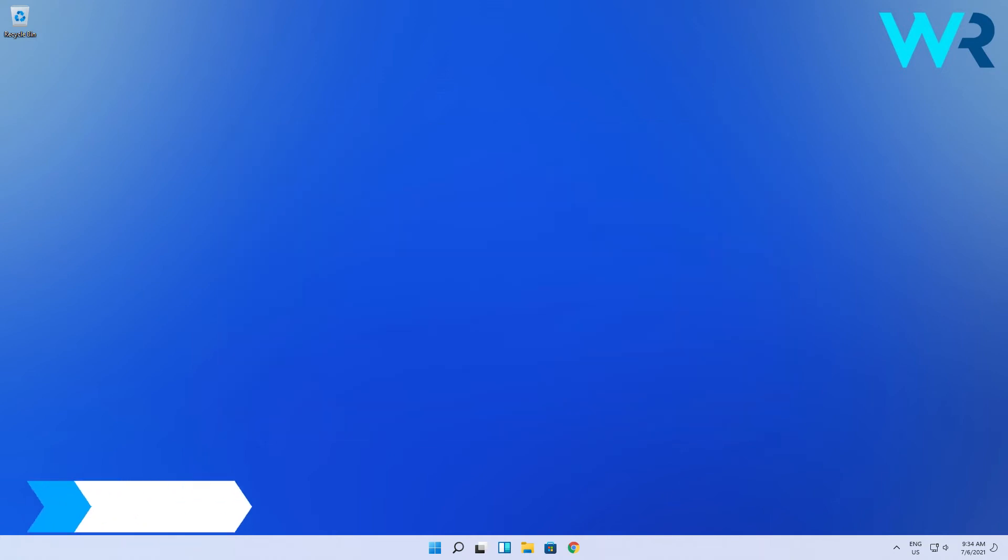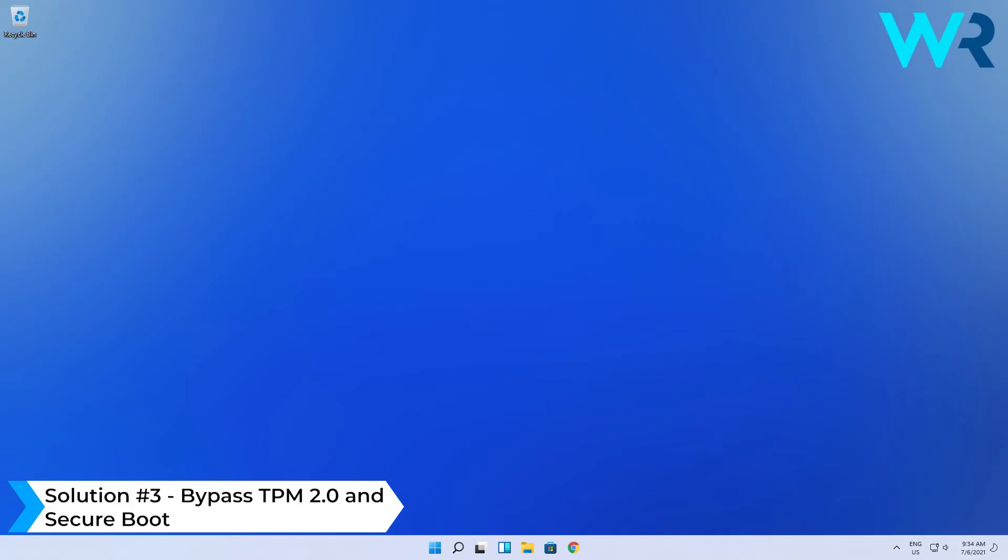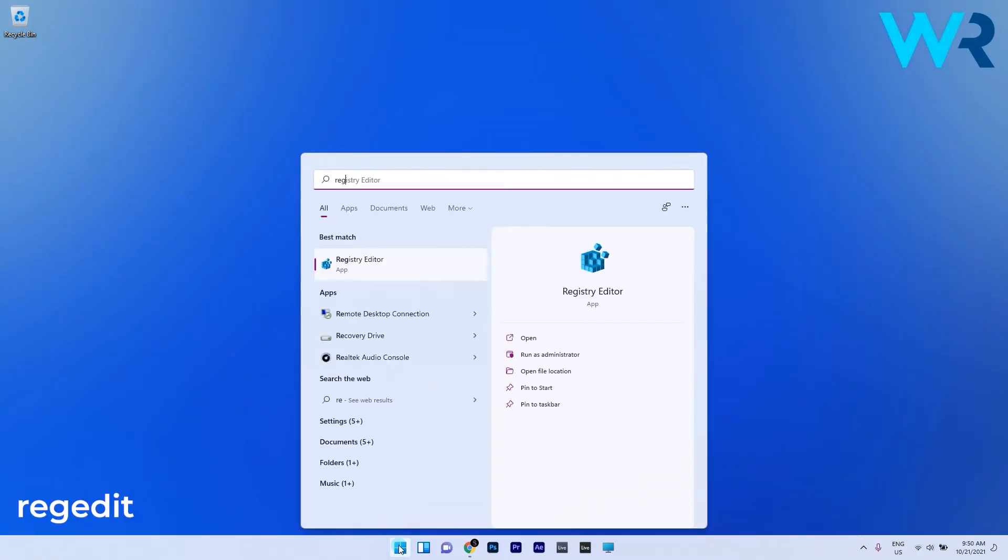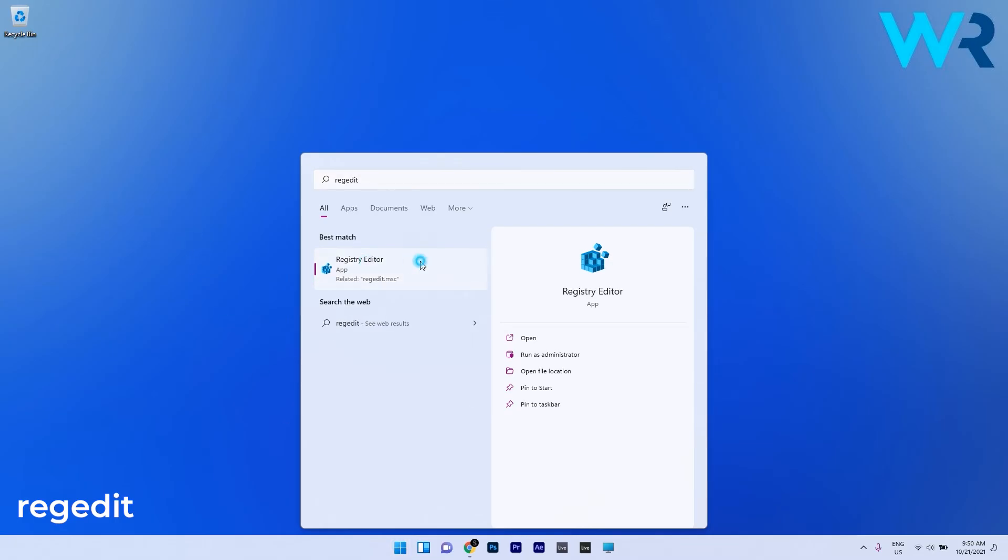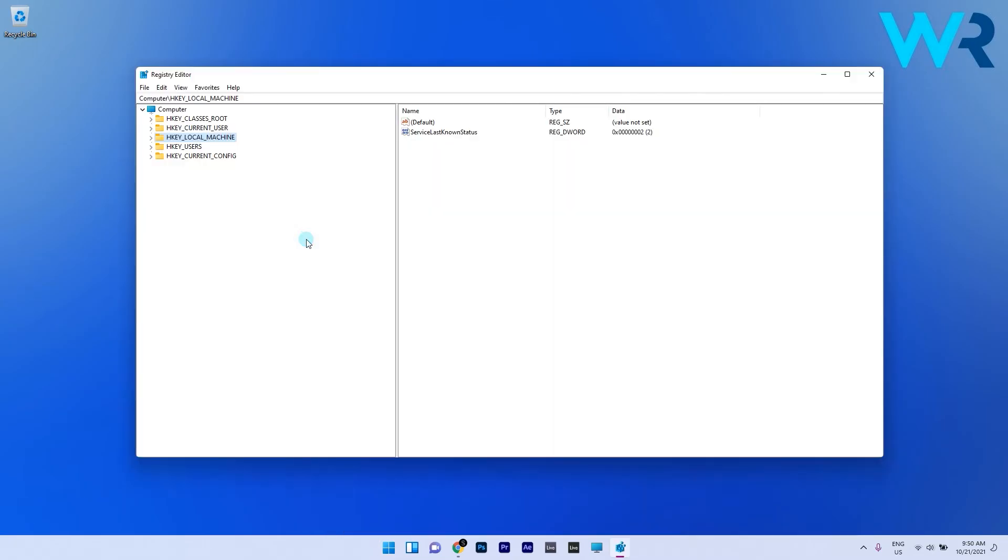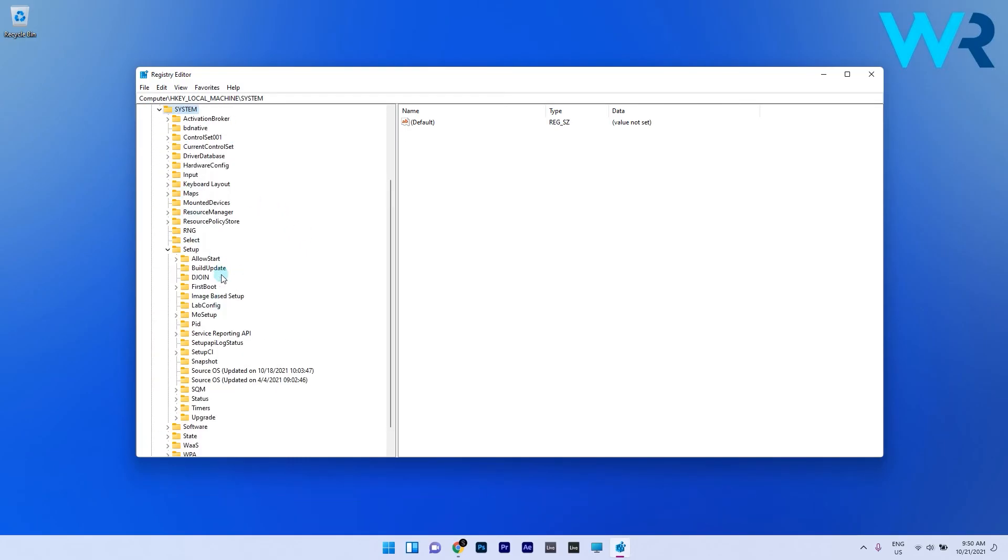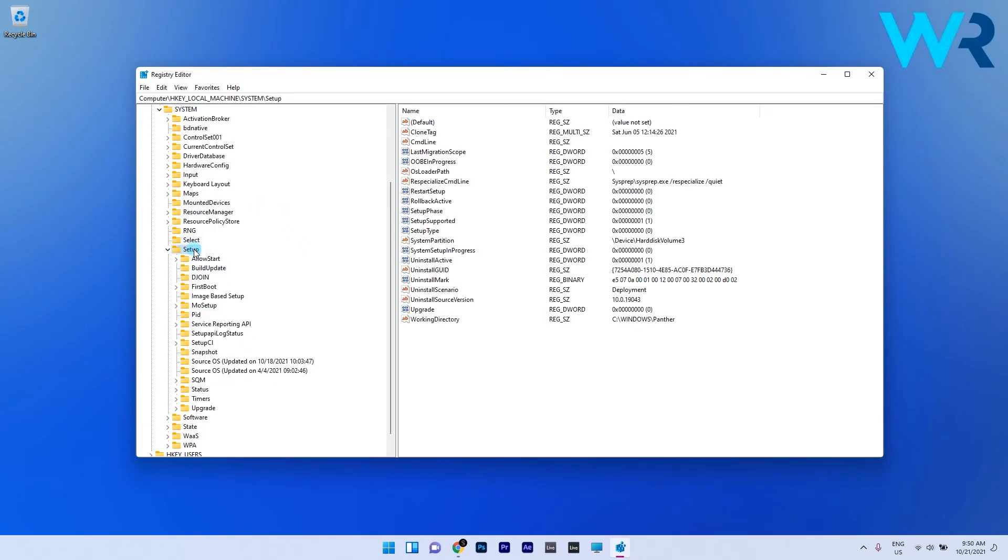Another useful solution is to bypass TPM 2.0 and secure boot. To do this press the Windows button then type regedit and select registry editor from the search results. In here navigate to the following path: HKEY_LOCAL_MACHINE, System, and then Setup.